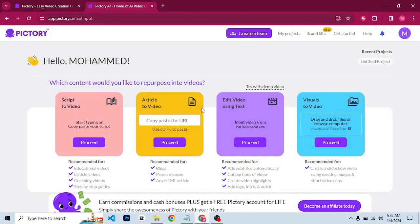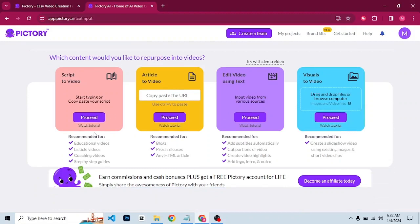Once you log in, this is the interface you are going to see. We have: script video, article to video, edit video using text, and visuals to video. Script video is recommended for educational videos, listicle videos, coaching videos, and step-by-step guides. Article to video is for converting blog posts, press releases, or any HTML article to video. Edit video using text lets you add subtitles, cut portions, and remove filler words. The last one lets you create a video using existing images and short video clips.